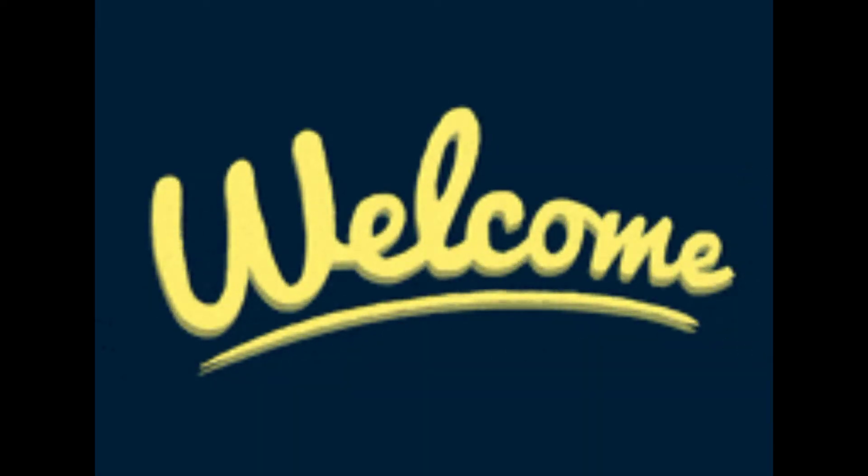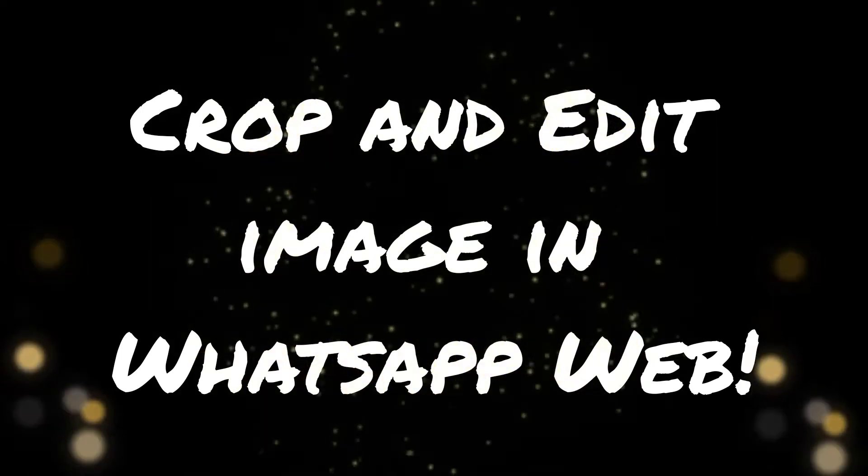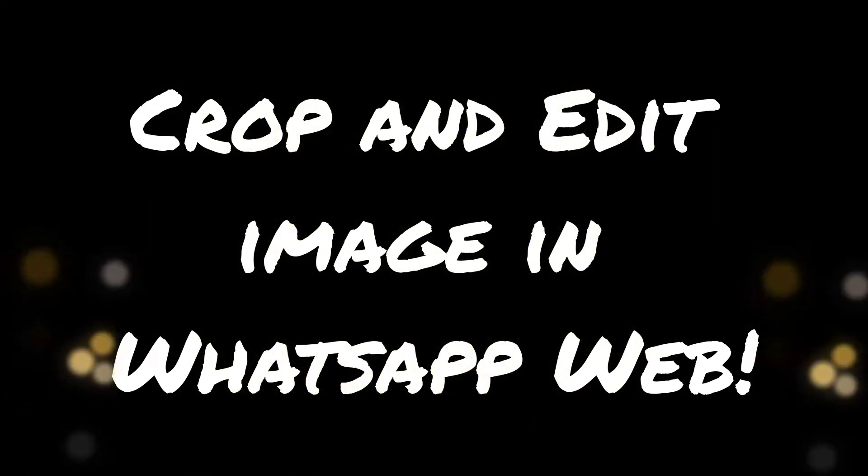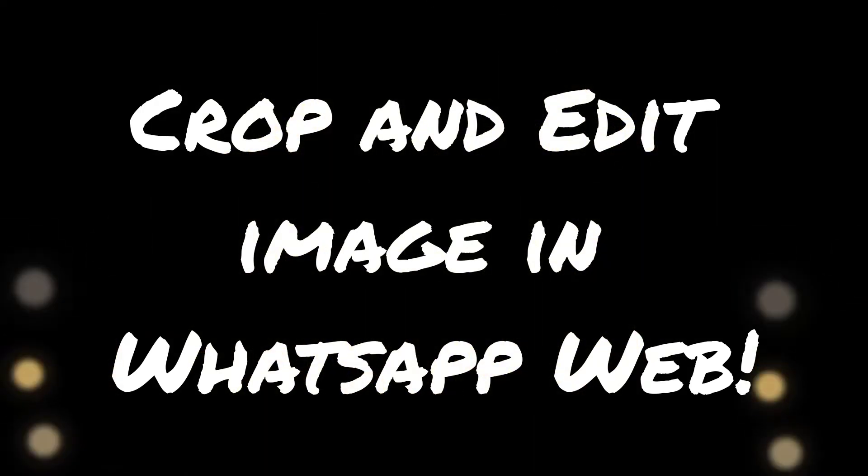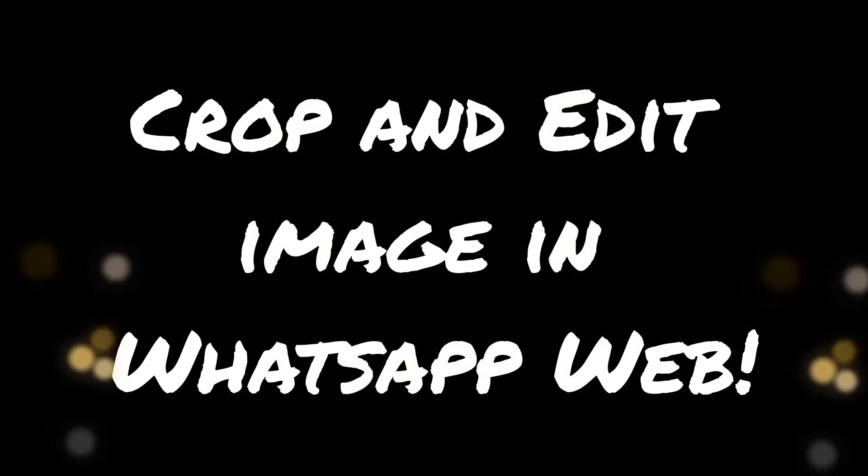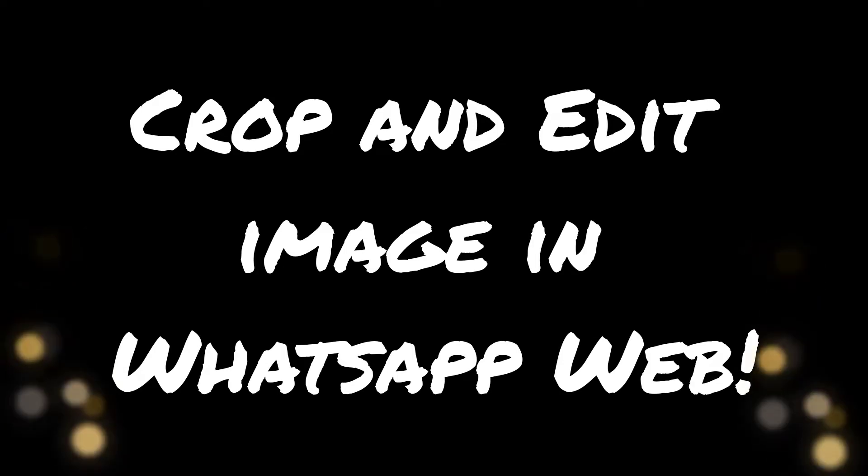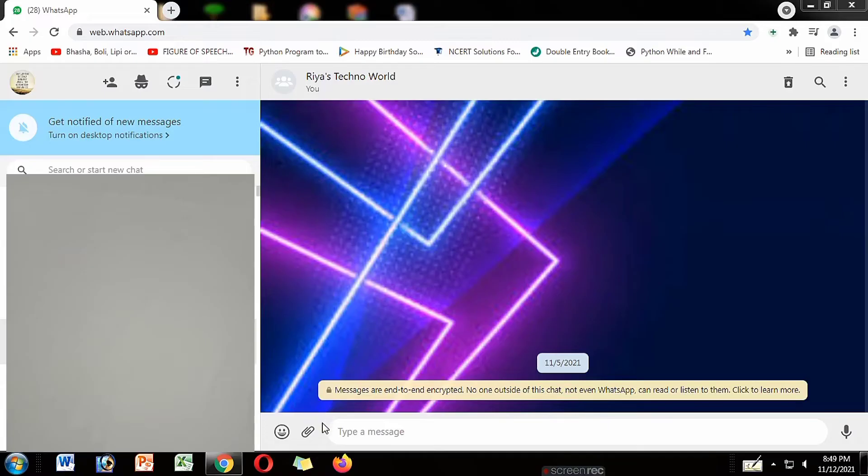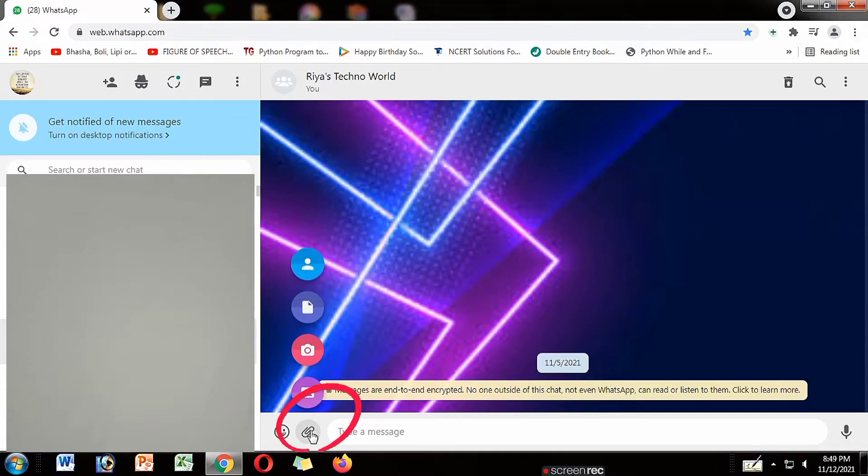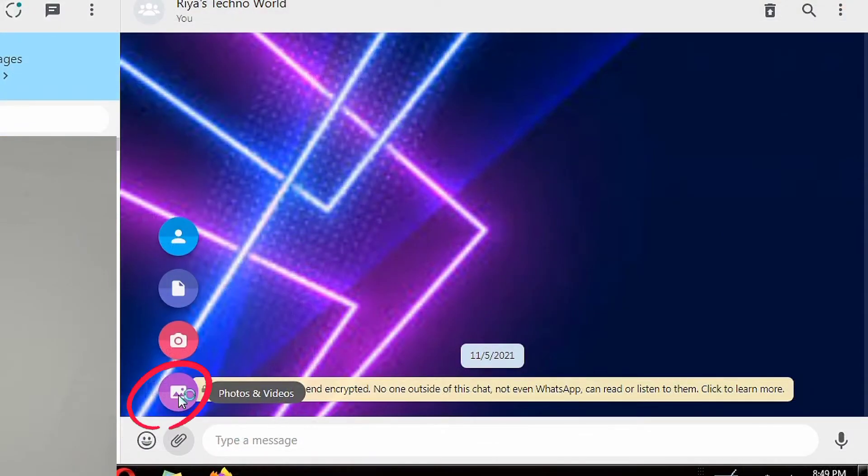Hello everyone, welcome to my channel Riya's Techno World. In this video I am going to tell about how to edit image in WhatsApp web. So let's start. First open WhatsApp web, then attach the image which you want, then click on open.